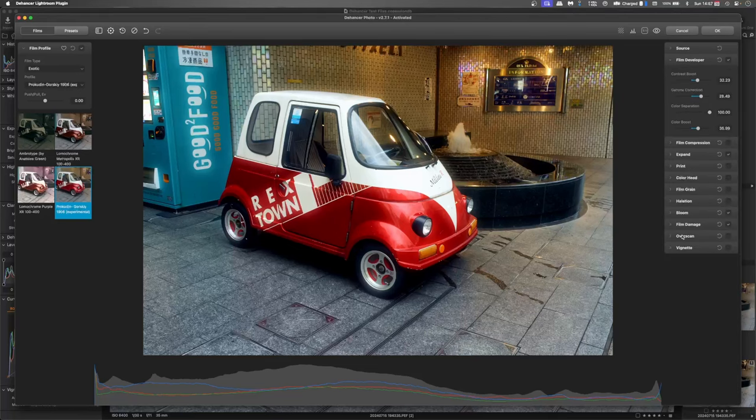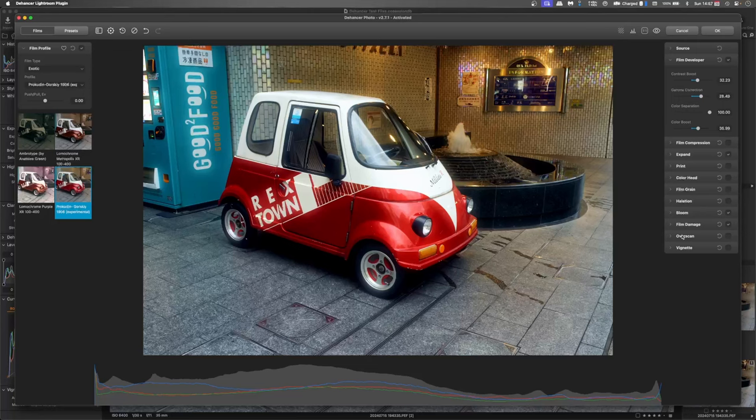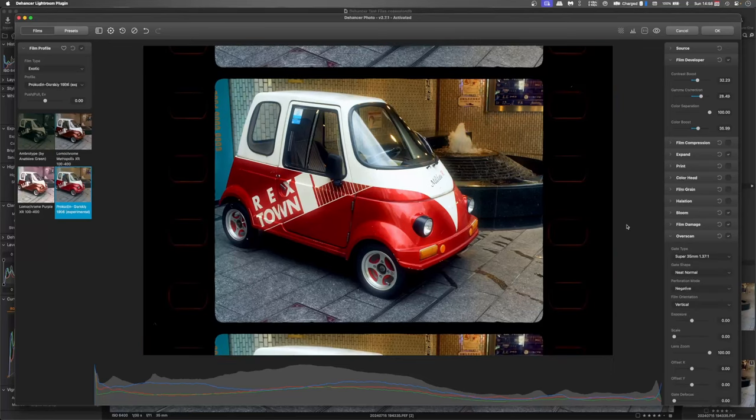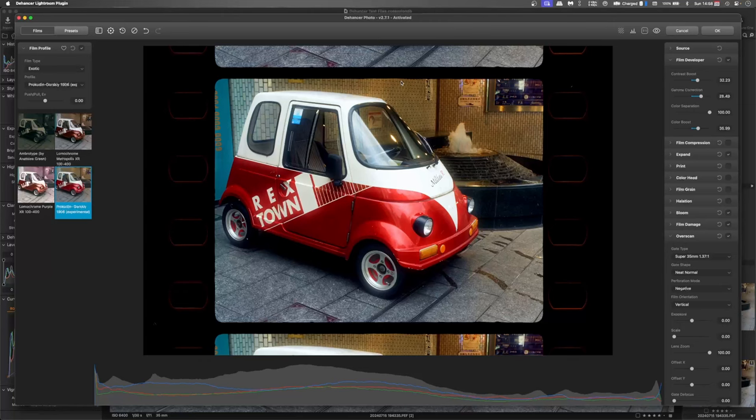And then what I want to do is make it look like it has been scanned from a piece of film. And that's where this over scan comes in. Our gate is the actual square there.